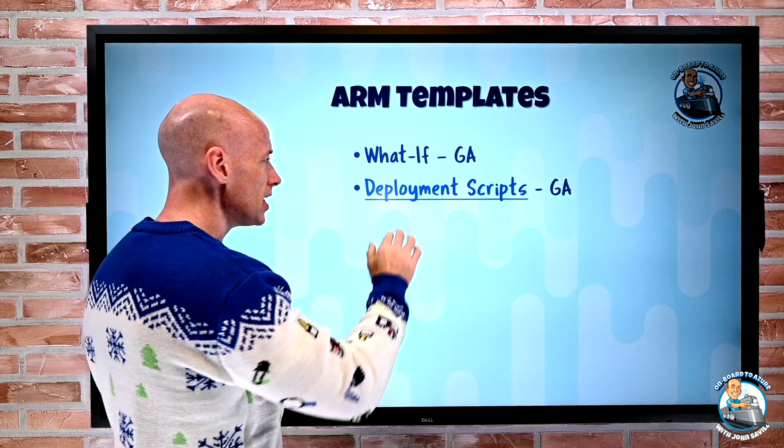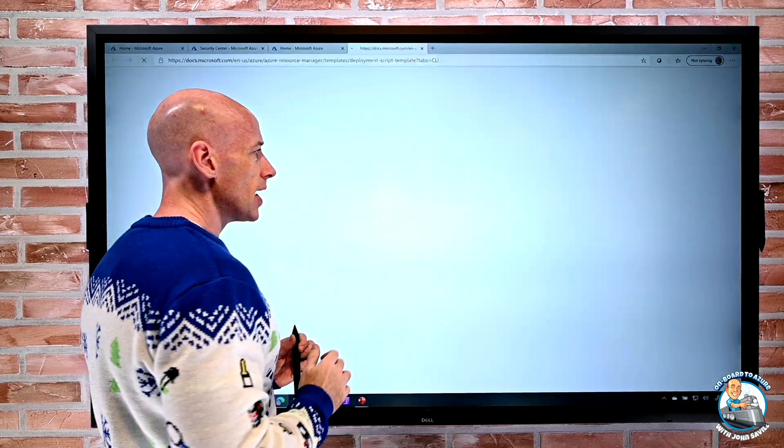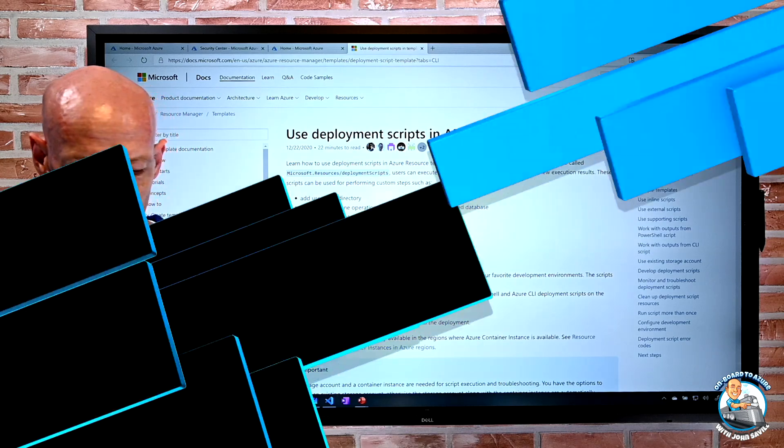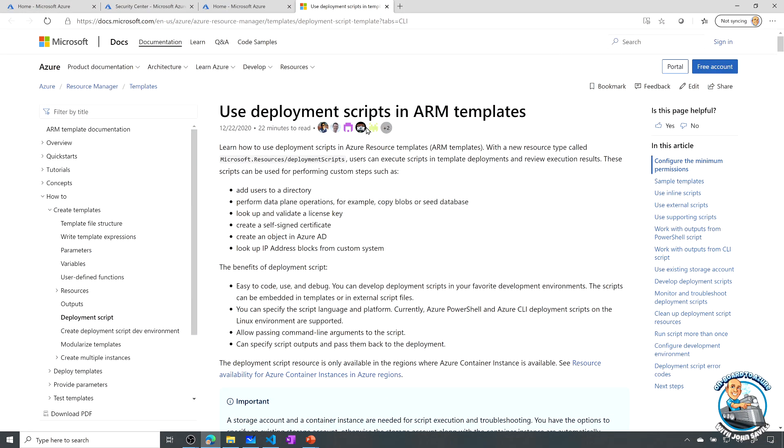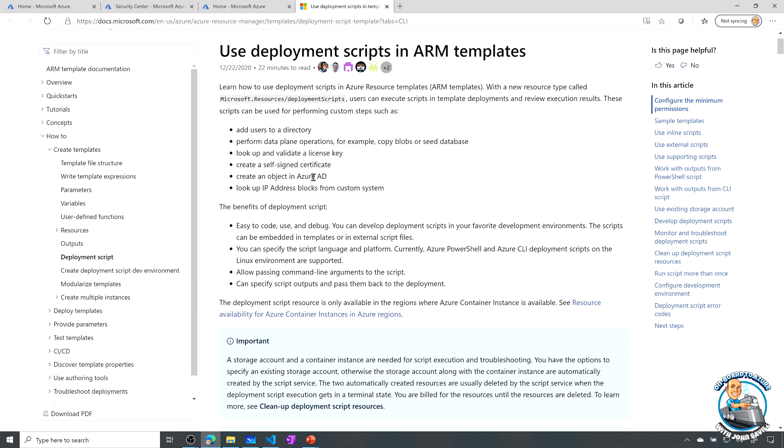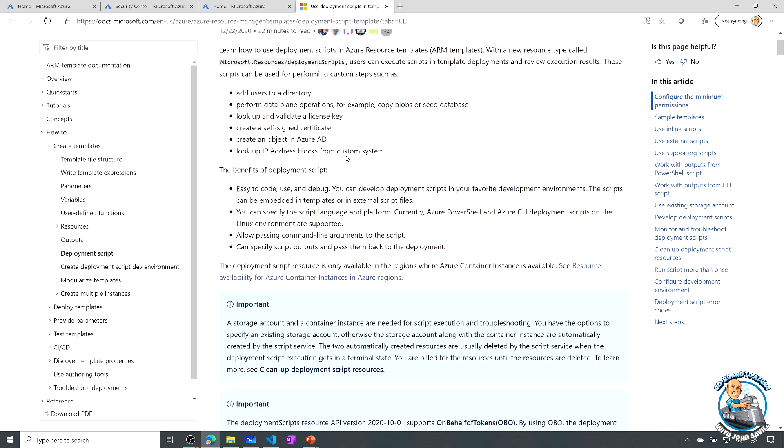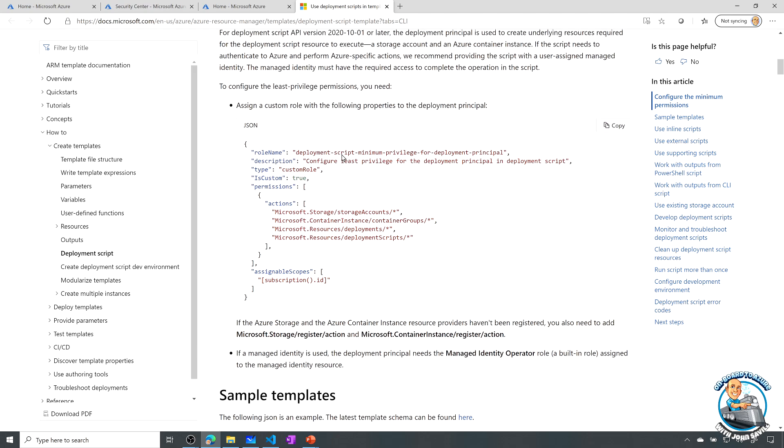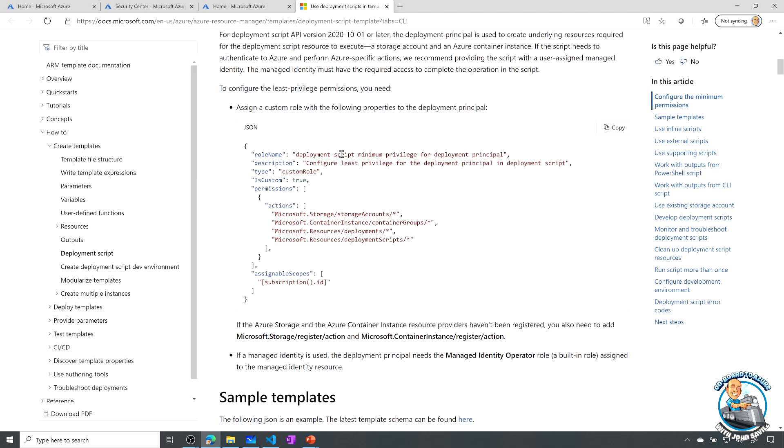If you actually look at the documentation it has some nice examples. If I jump over and look at this it talks about using these deployment scripts in the ARM templates. We can see the resource type here is this deployment scripts. It goes through some examples. Hey create an object in Azure AD, add users to a directory, perform some data plane copying stuff around operations. It talks about various permissions you might need. Now you don't need to use a managed identity with this unless it's actually going to run commands against the Azure API. If I actually want to run commands against Azure then yes I need a user assigned managed identity because it has to run as something. But if it's just running commands against non-Azure I don't need a user assigned managed identity for it to run as.